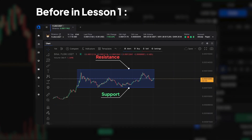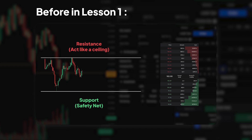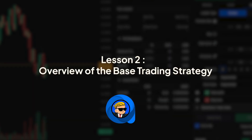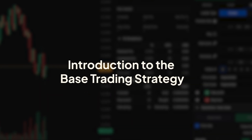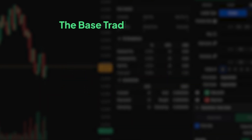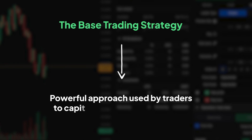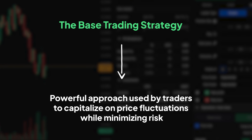Welcome back, traders. In Lesson 1, we explored the fundamental concept of support and resistance. Today, in Lesson 2, we'll take a closer look at the Base Trading Strategy and how it can help us navigate the markets with confidence. The Base Trading Strategy is a powerful approach used by traders to capitalise on price fluctuations while minimising risk. Let's dive into the key components of this strategy.